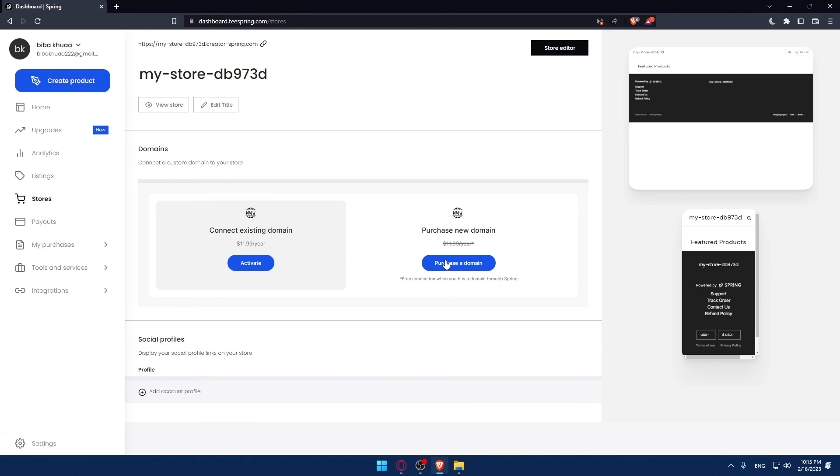Simply the first thing is you will have to purchase it and once you buy it you will be able to change it by this store editor.